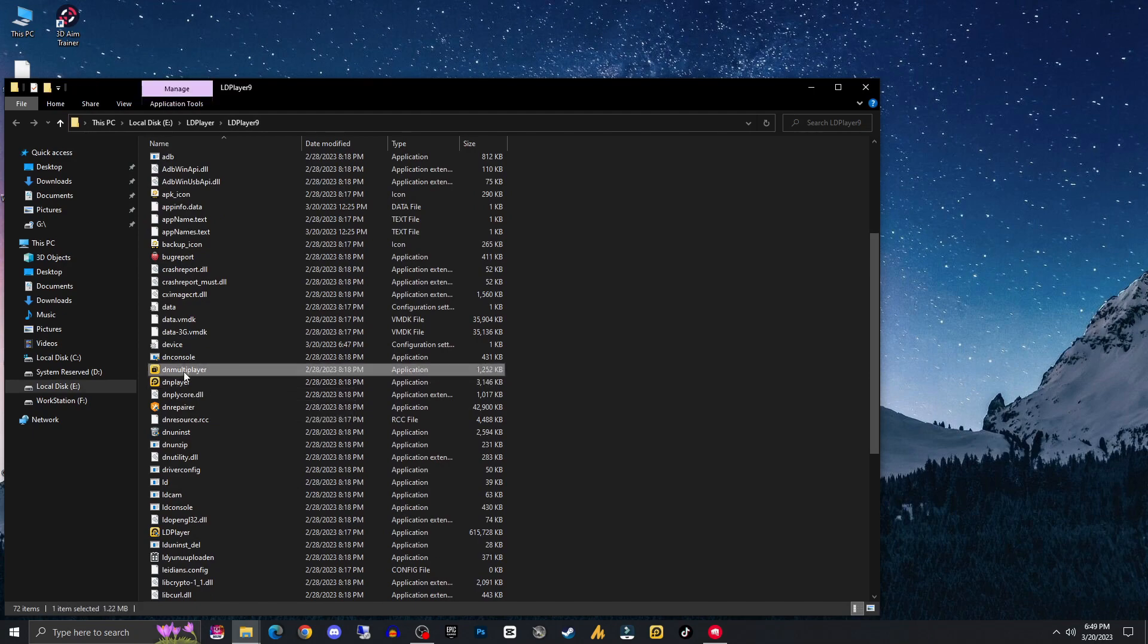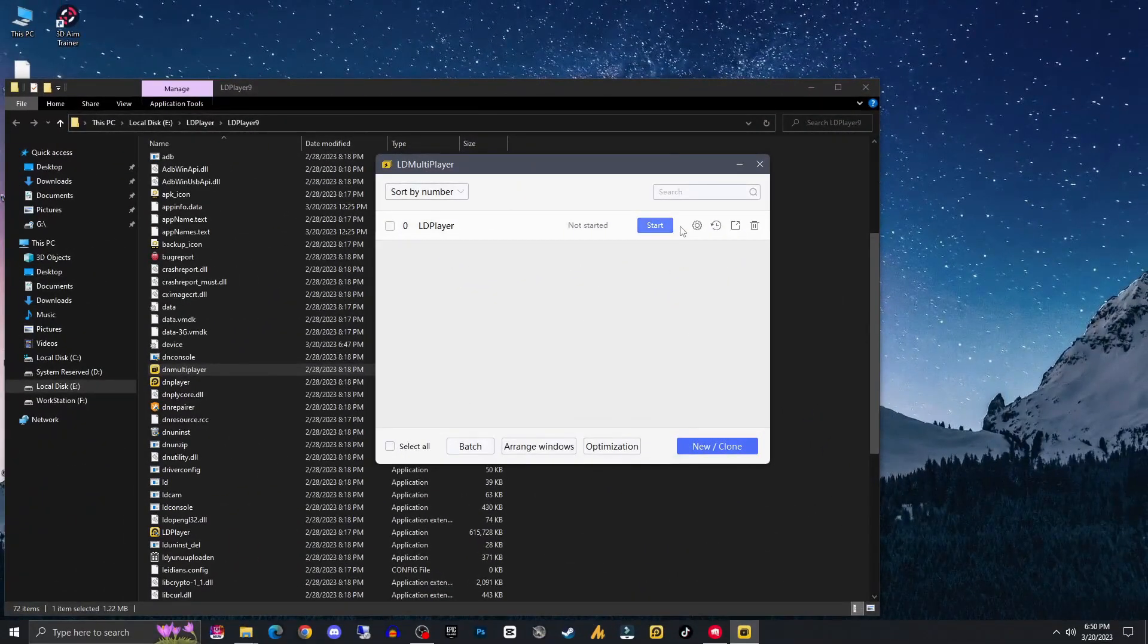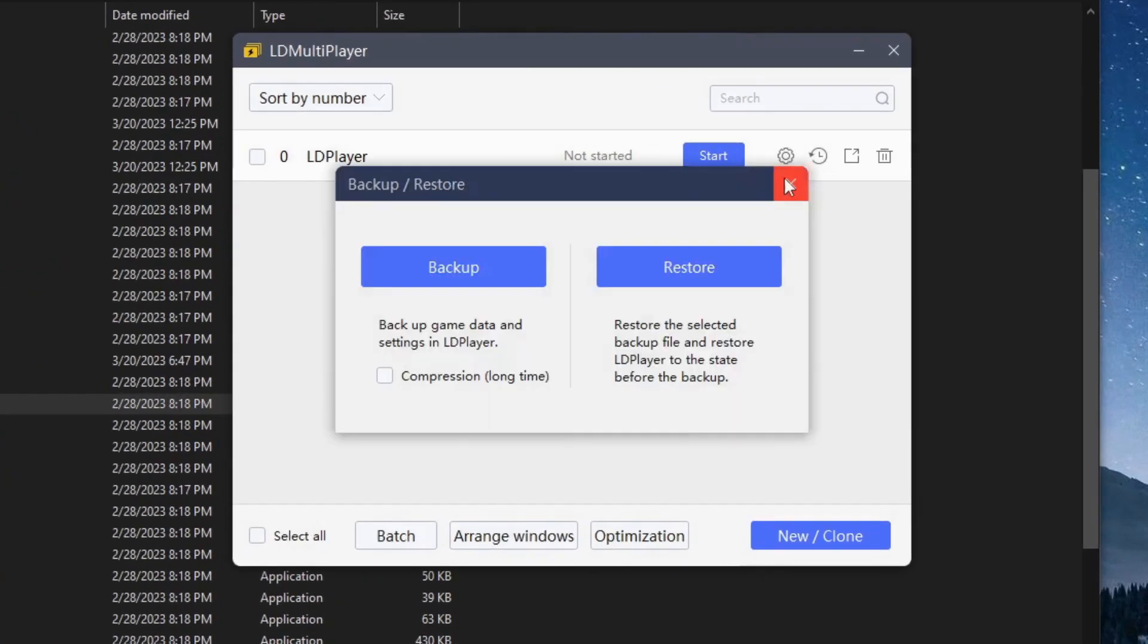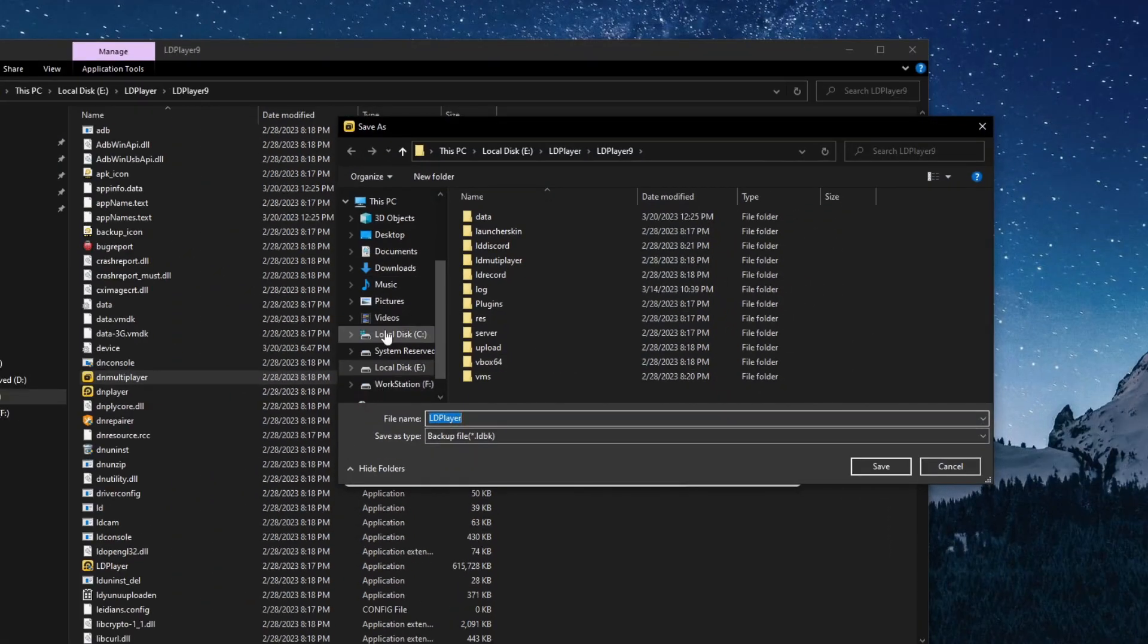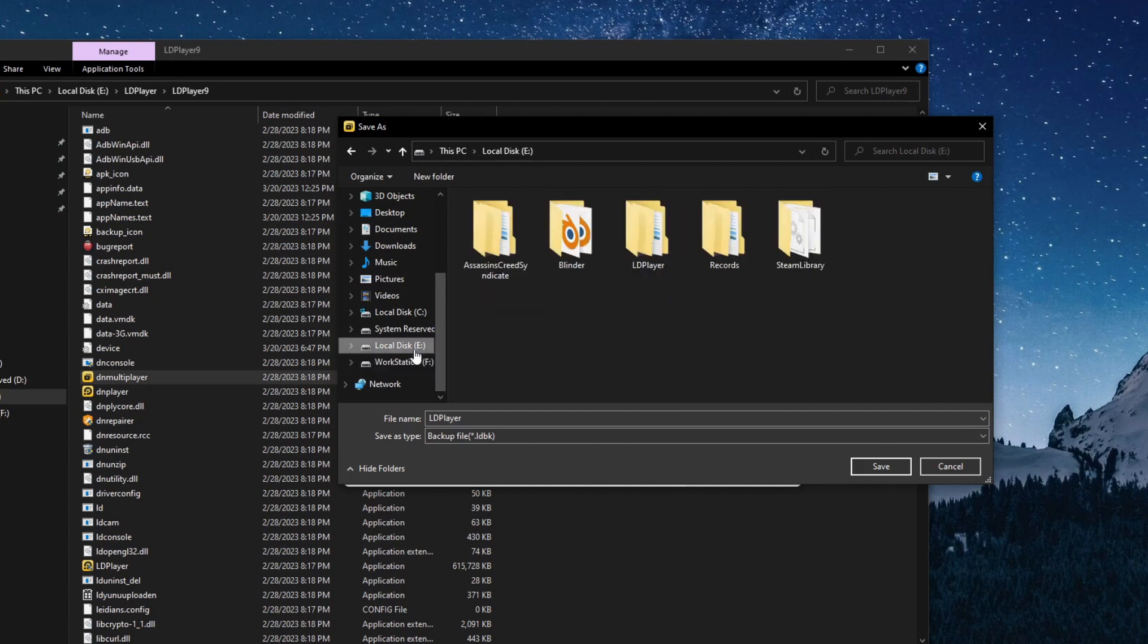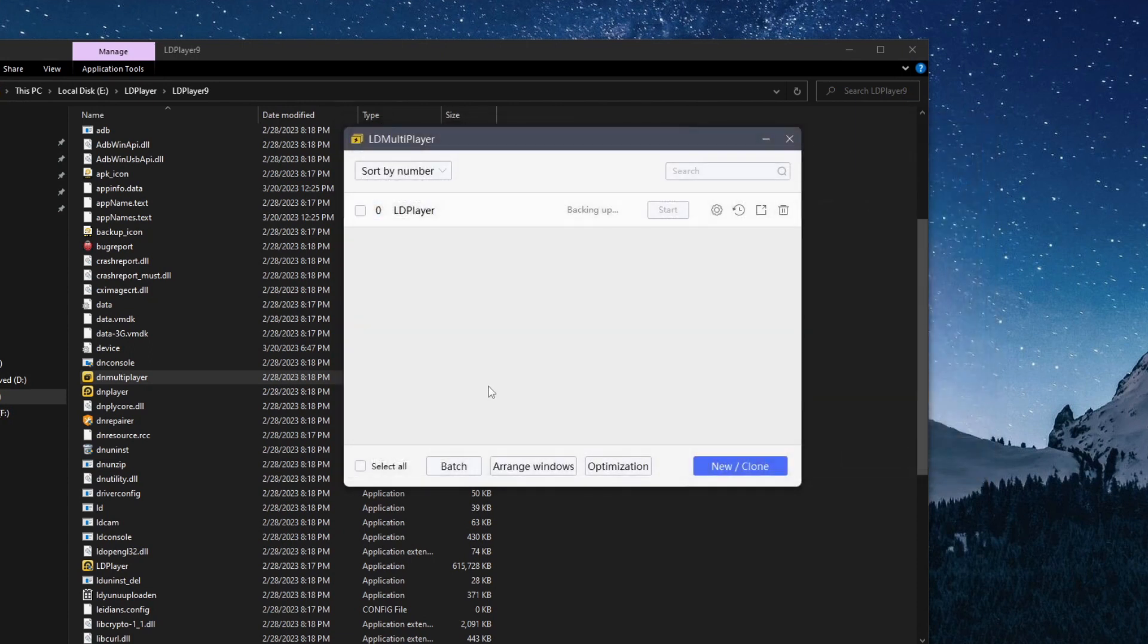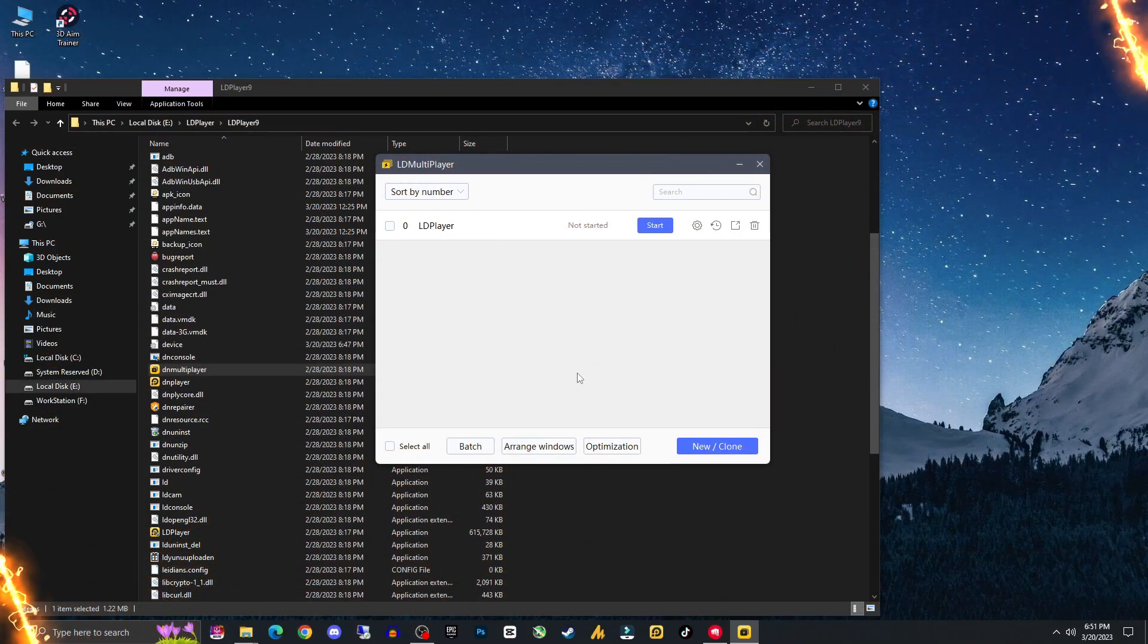Now here is the DN Multiplayer. Somehow if your LD Player has been crashed, so before the crashing you need to make a backup. Just click here and make a backup. Now you can store it in a safe drive, anywhere. Just I am saving here my backup. Now it's making a backup. So backup manually is complete.